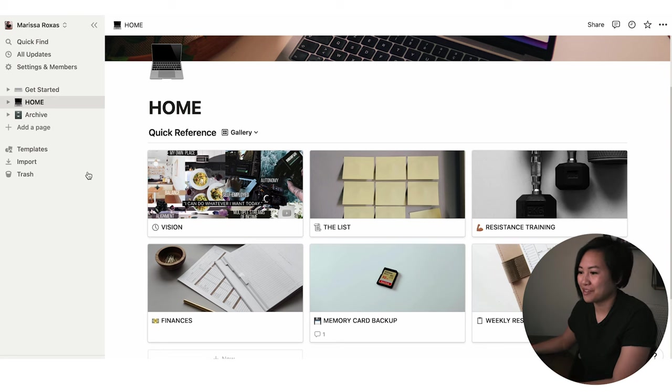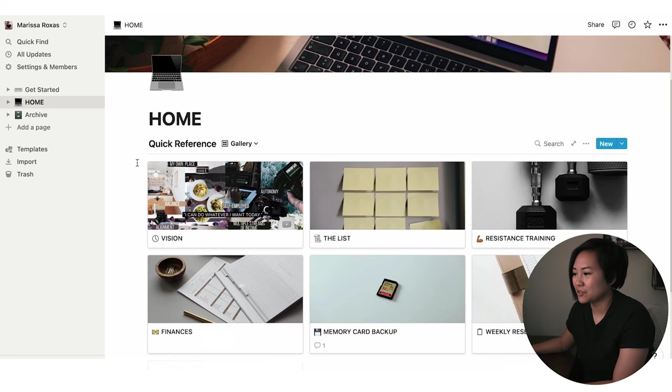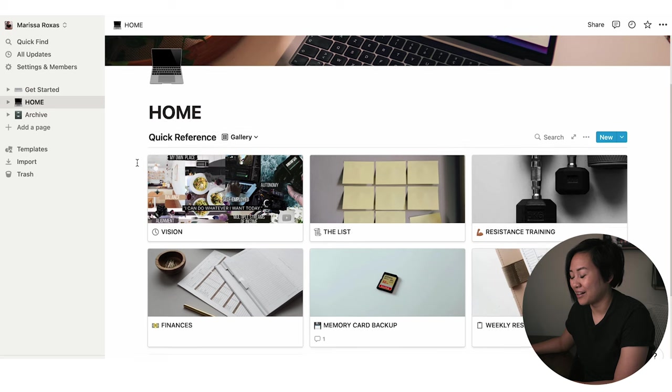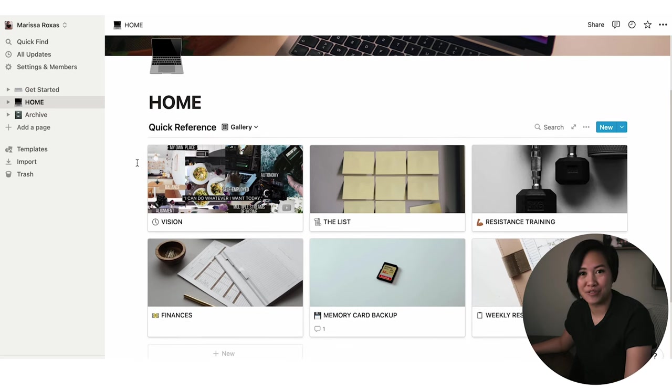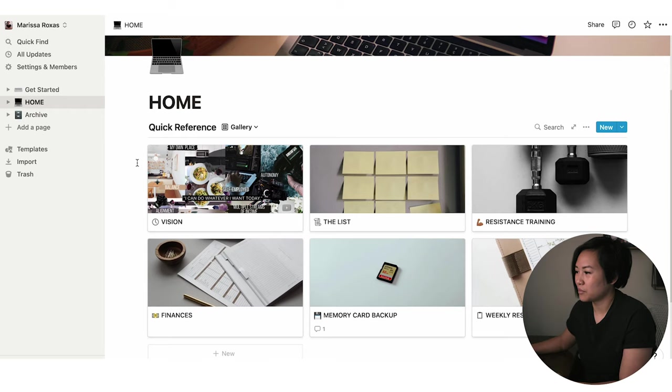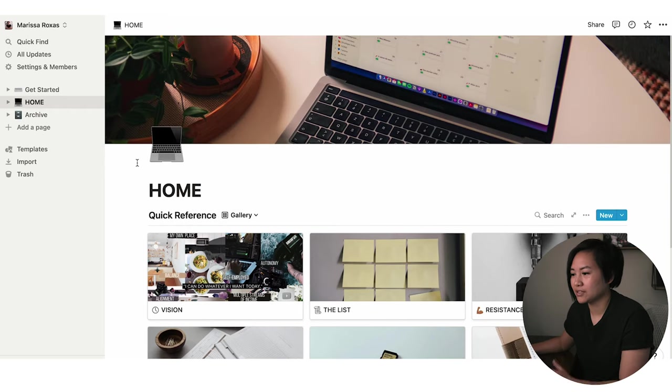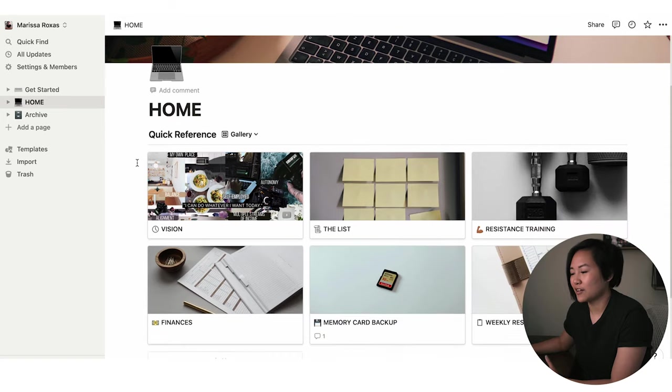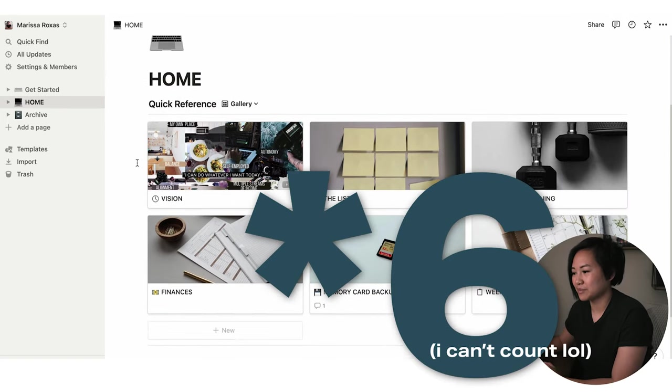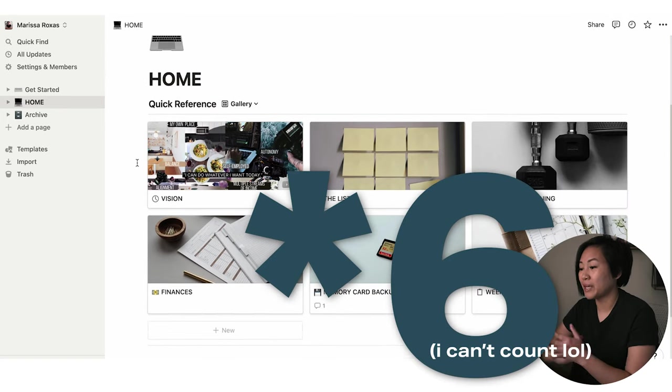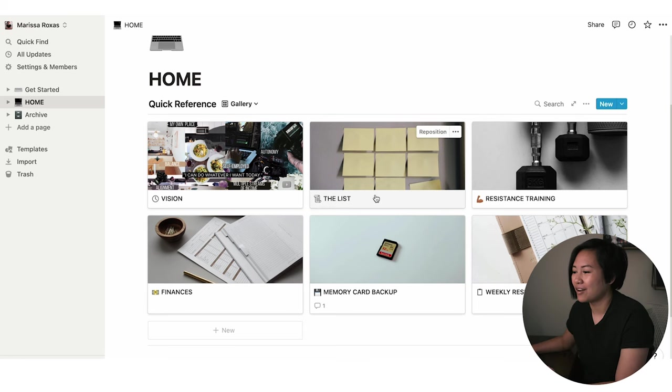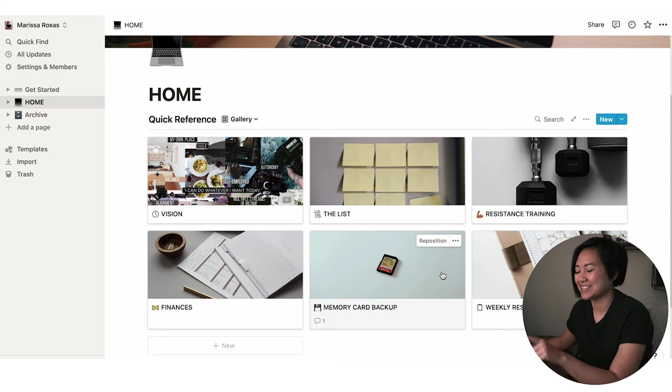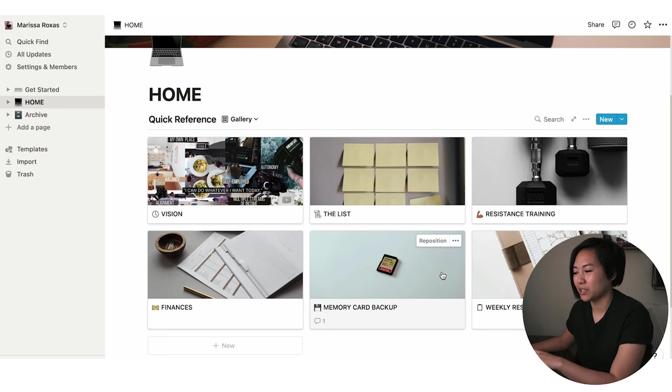So right here in my homepage of my Notion, as you see, it's very, very simplified. And I'm sure if you watch other Notion videos, some people have more sophisticated and involved dashboards and layouts. And there's nothing wrong with that. That's what works for them. For me, I like to keep it simple. So right here on my homepage, I have three different pages, and that's what Notion calls them, displayed on my homepage. So I have vision, the list, resistance training, finances, memory card backup, and weekly reset.